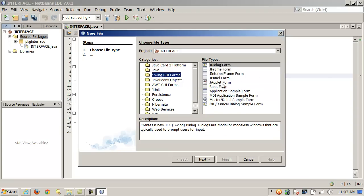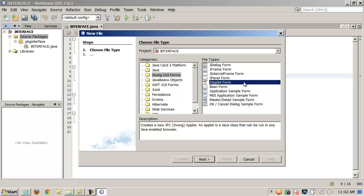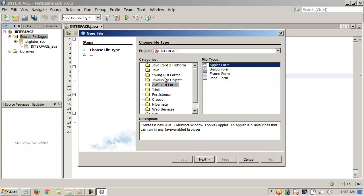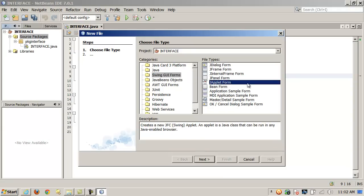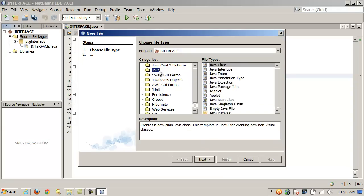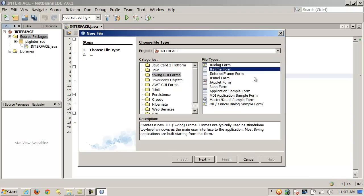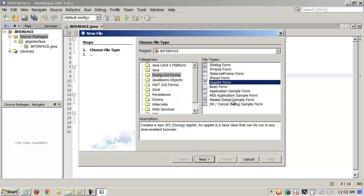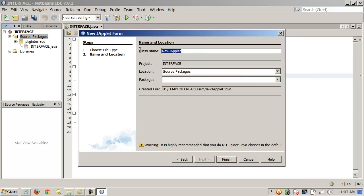It shows Swing GUI Forms. I can add a JApplet form for building an interface embedded in a web page. There's also a JFrame form — I have all these different options for building interfaces. We'll go ahead and create a JApplet form and call it Interface Form. You can specify the package as well.